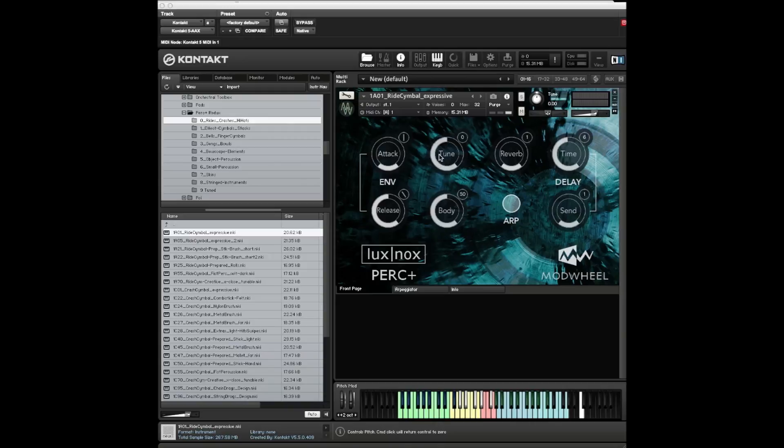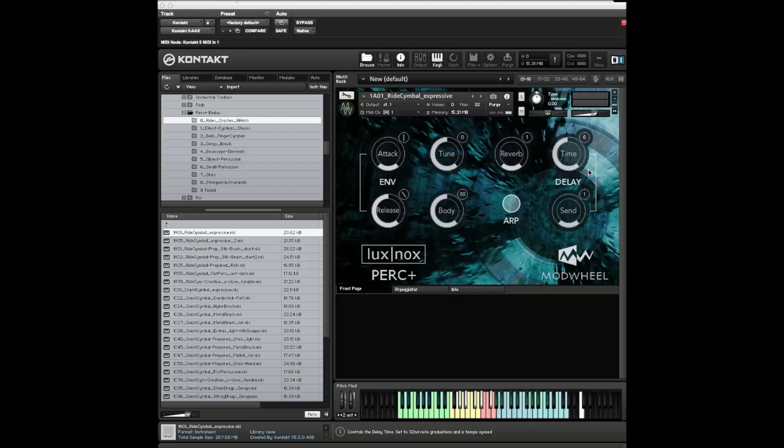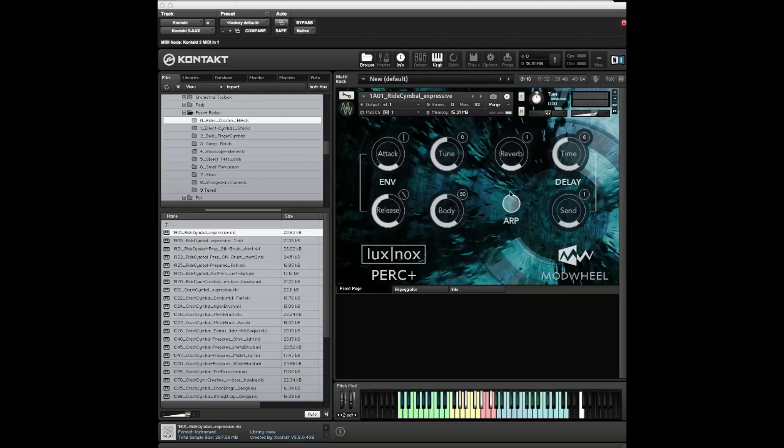Back to the tuning knob - most of this material was not chromatically pitched, so you can pitch it anywhere on the keyboard. A lot of these sounds work really well either tuned up or tuned down. It has a reverb, has a delay with send and time in graduations of 30-second notes that will take into account tempo changes within your session.